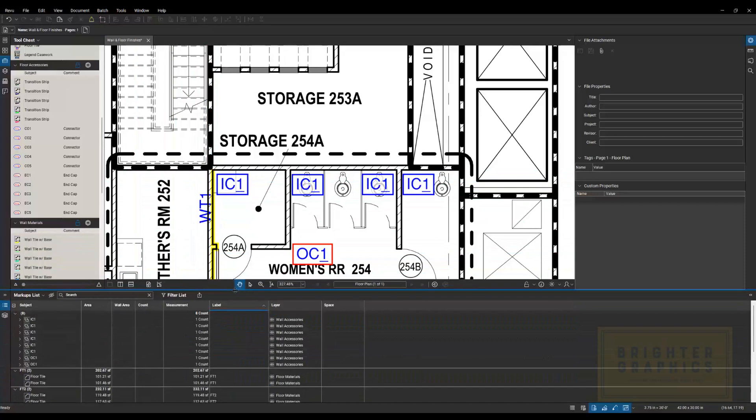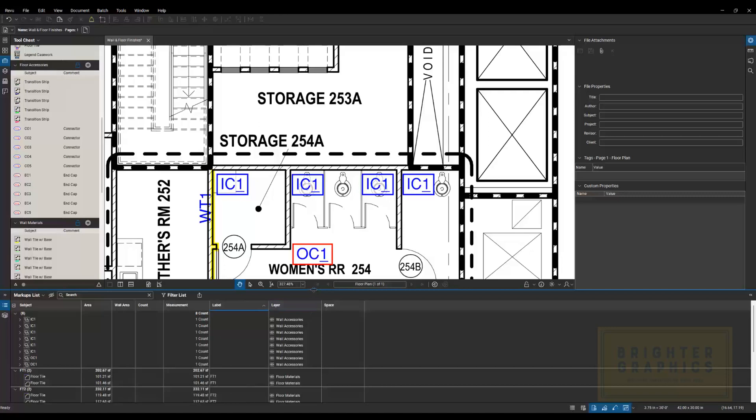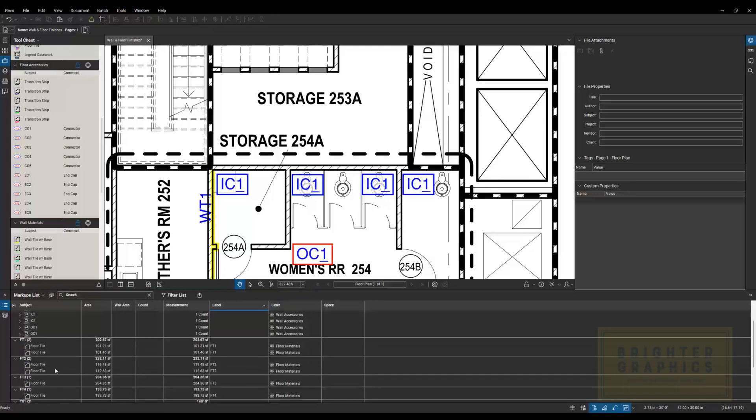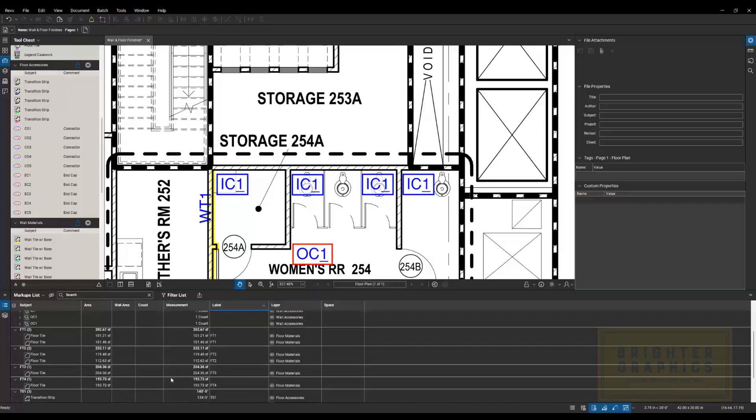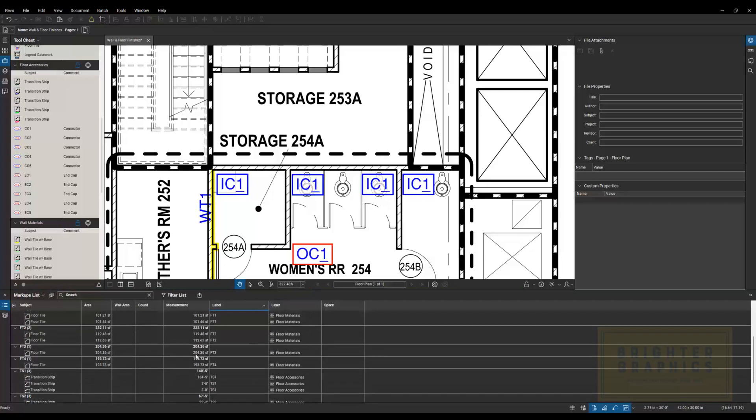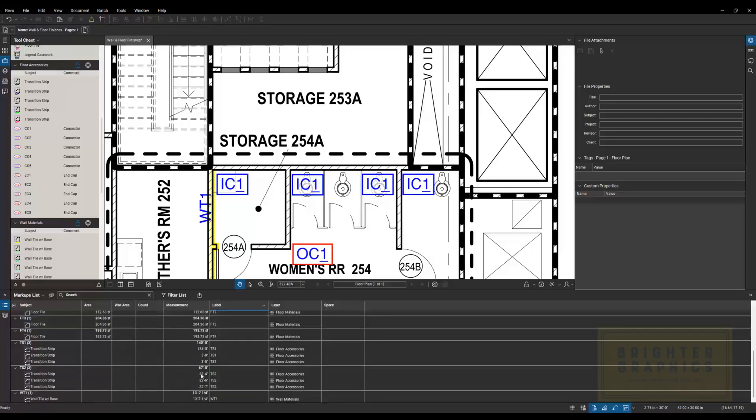And then down here again, I've got all my quantities adding up. All of my floor tile one. I've got two instances here. And you can see 202 square feet. Floor tile two, 232 square feet. So on and so forth. The transition strip, I've got 140 feet of that, linear feet. There's a transition strip two. So that's a different type. 67 feet of that.